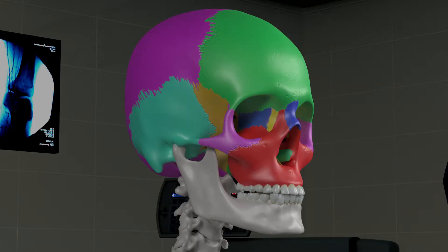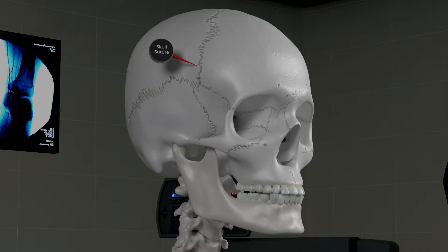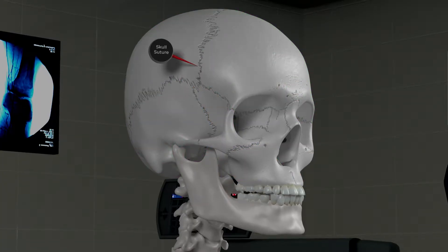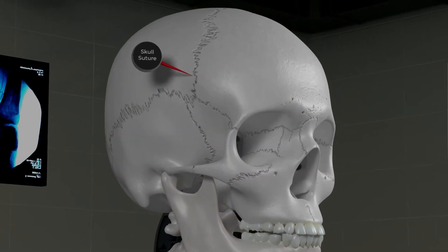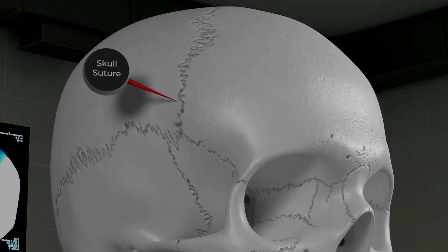The human skull is composed of 22 different bones. The junction between adjacent bones is called a suture, and it forms solid unions in adults.